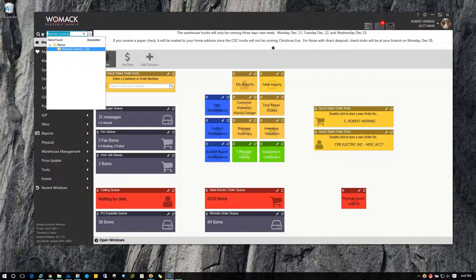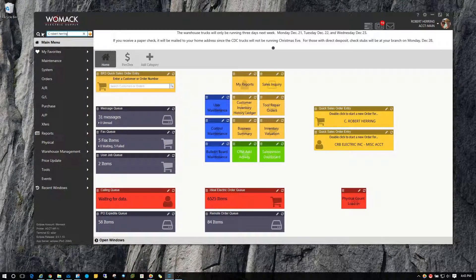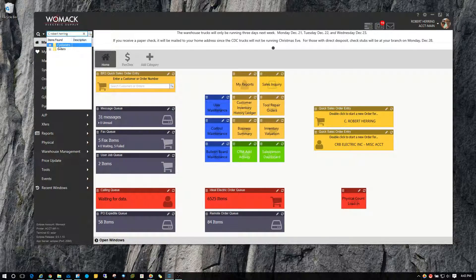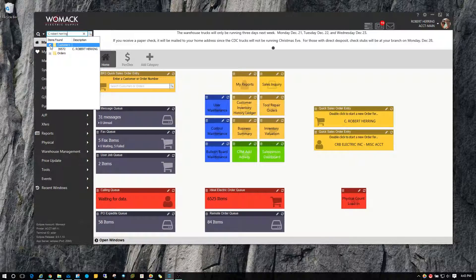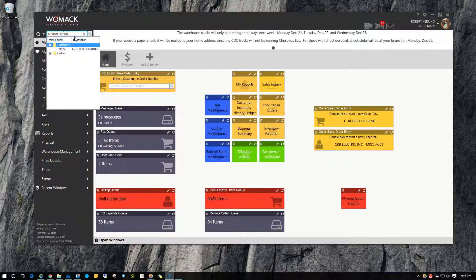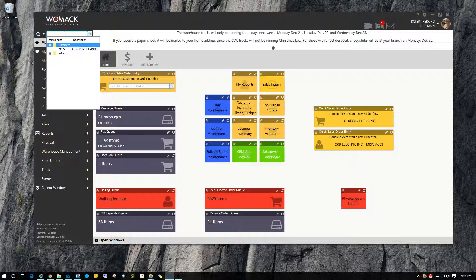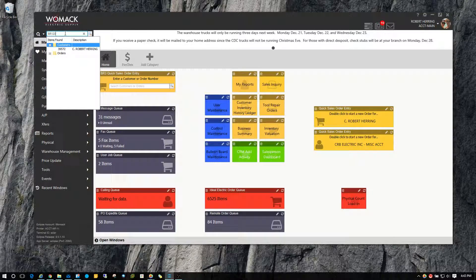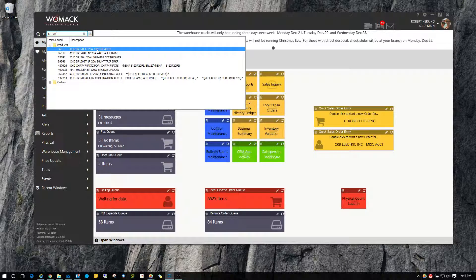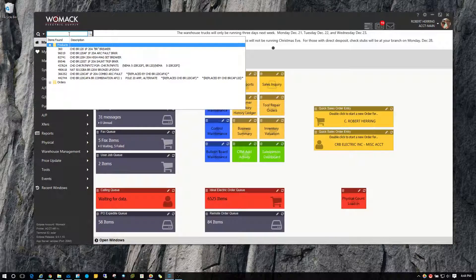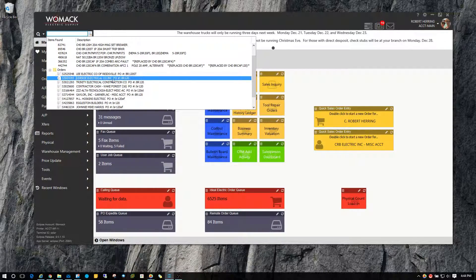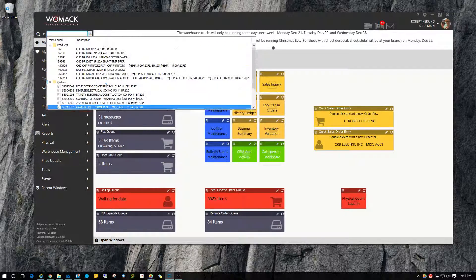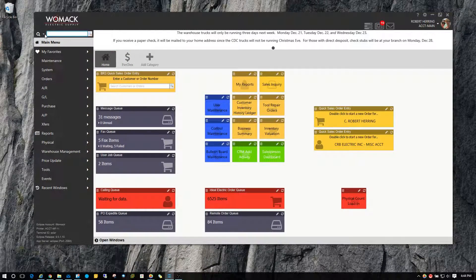You can type in a customer name and it will go out there and show you all the different stuff under that for this name there. And you can see there's some orders that reference that. But if I expand customers, there's the customer file that matches that search criteria. And you can type in products as well. And it will find products and take you straight into product maintenance. And you can type in sales order numbers. As you can see here, I typed in BR120 and it found me some sales orders out there that have BR120 on them. So it's a great feature up there, this global search.